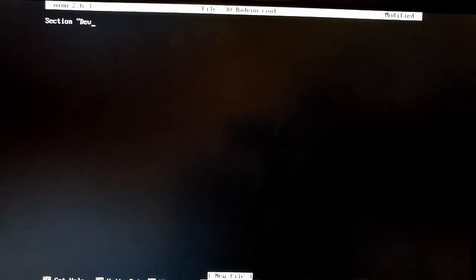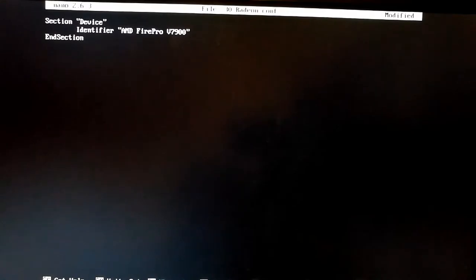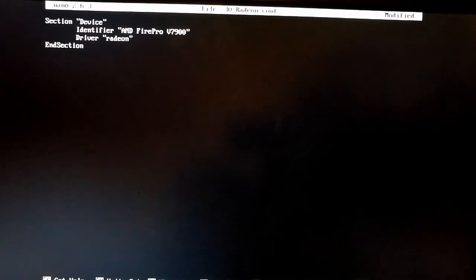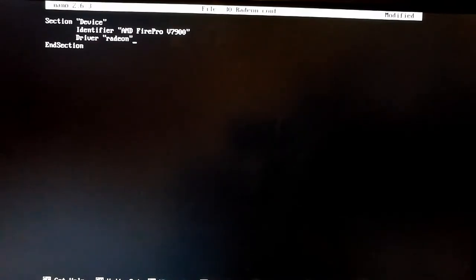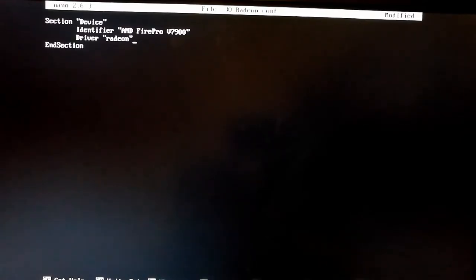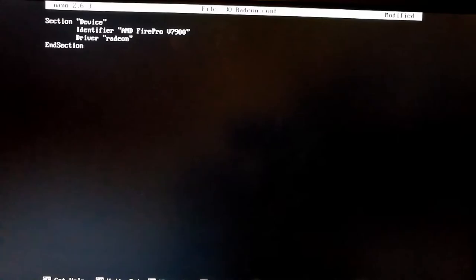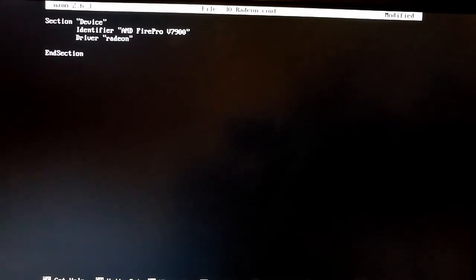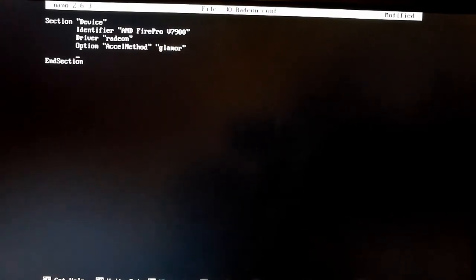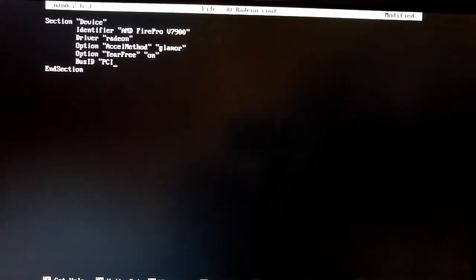So we create a device section. We give it an identifier which is a name we can reference it with. So I'm going to use the model of the graphics card itself. We then specify the driver which in this case is Radeon. If you've got a newer card, it will be AMDGPU. If you're using NVIDIA, it will either be nvidia, nv or nouveau depending on which module you've got. This basically ties into the kernel module you've got which is providing the graphics for your card. Then there's a couple of optional extras on here which should work. So we'll specify it's using the glamour acceleration method. We'll do a tearing option on it. And then we need to tell it where it is.